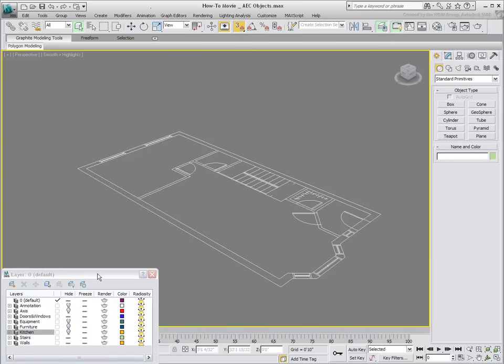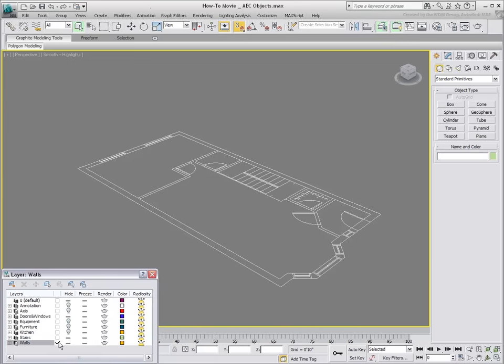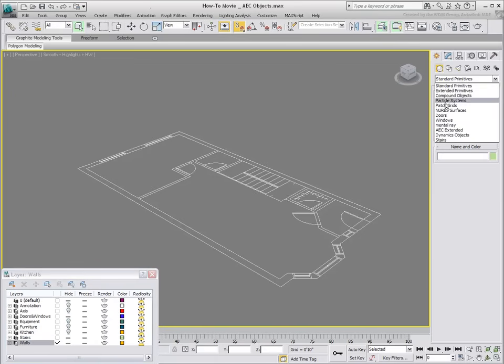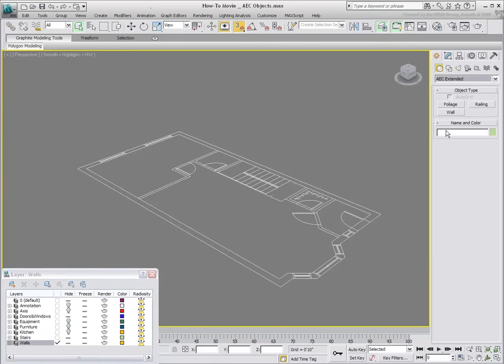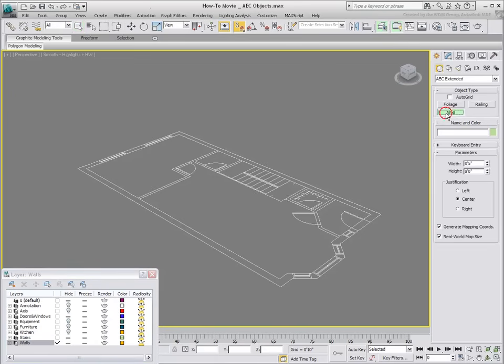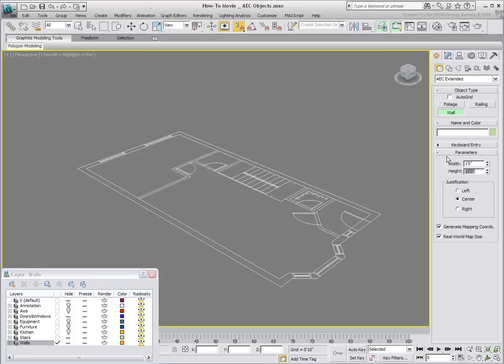To create 3D walls, first make sure the Walls layer is current. You can then use the Wall tool and set its width to 1 foot and height to 10 feet, which are the specifications of the outer walls. You also need to set the Wall justification. If you set it to Left, the cursor will be at the left of the wall as you draw it.